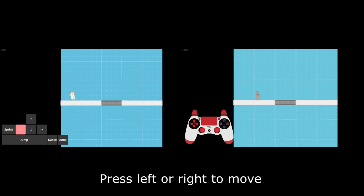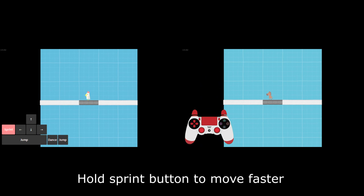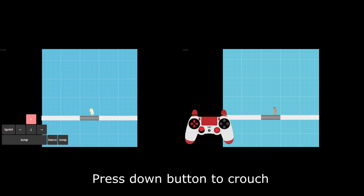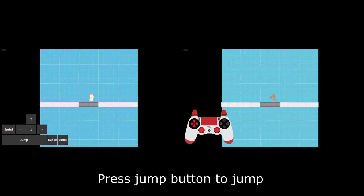Press left or right to move. Hold sprint button to move faster. Press up button to move the camera. Press down button to crouch.